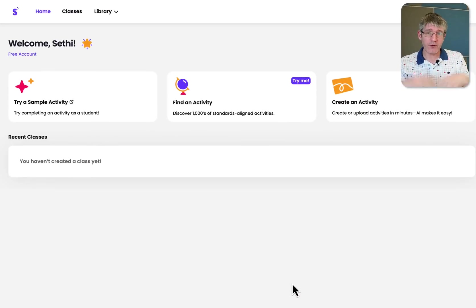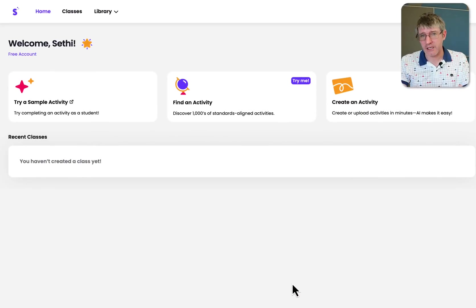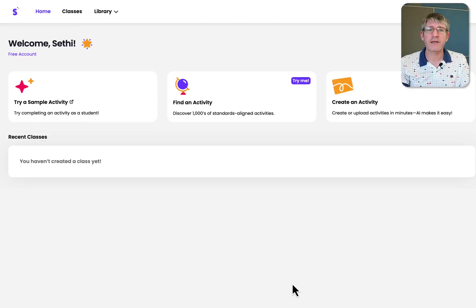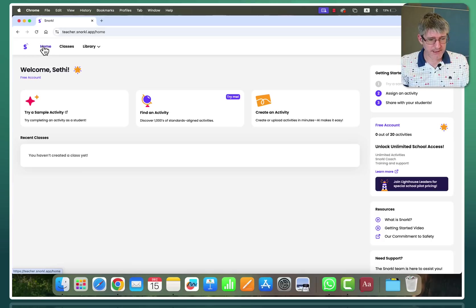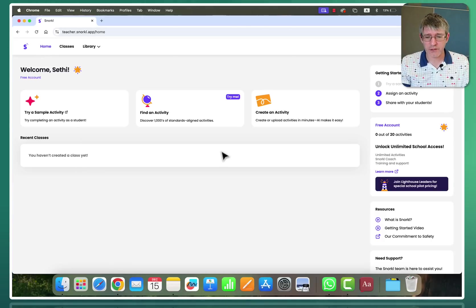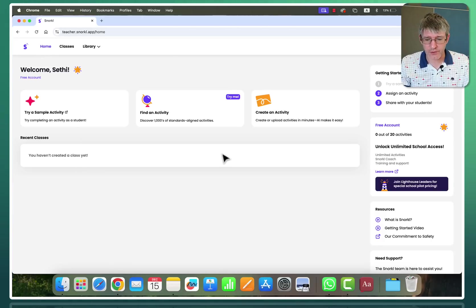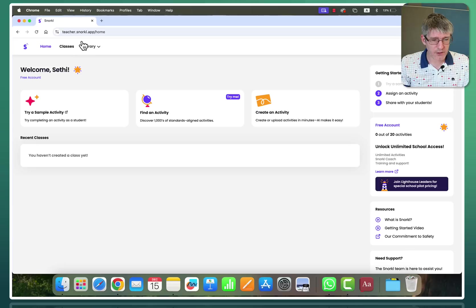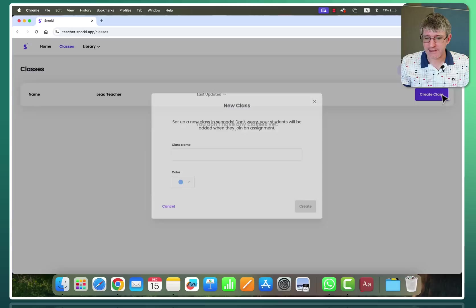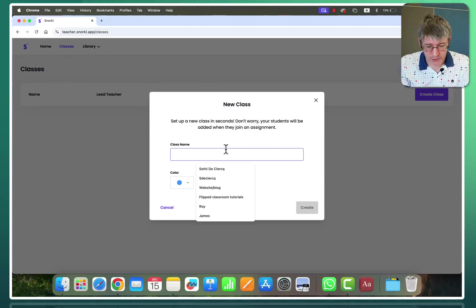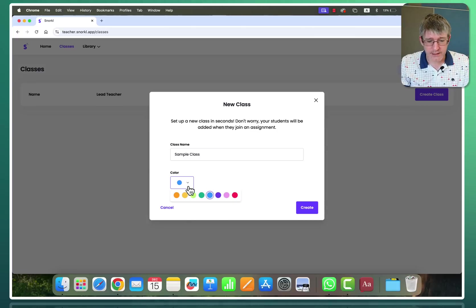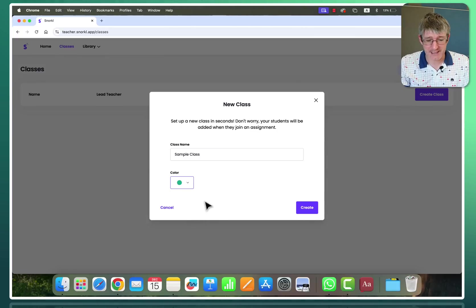First of all you can find the links in the description below. I've already signed up for a free account and here this is the interface you will be greeted with. You can see on the home page it says you haven't created any classes yet. So let's do that first. I'm going to go to the top where it says classes and create a class. I'm just going to call this a sample class and give the class a color. I quite like green so let's go ahead and select green. Create.